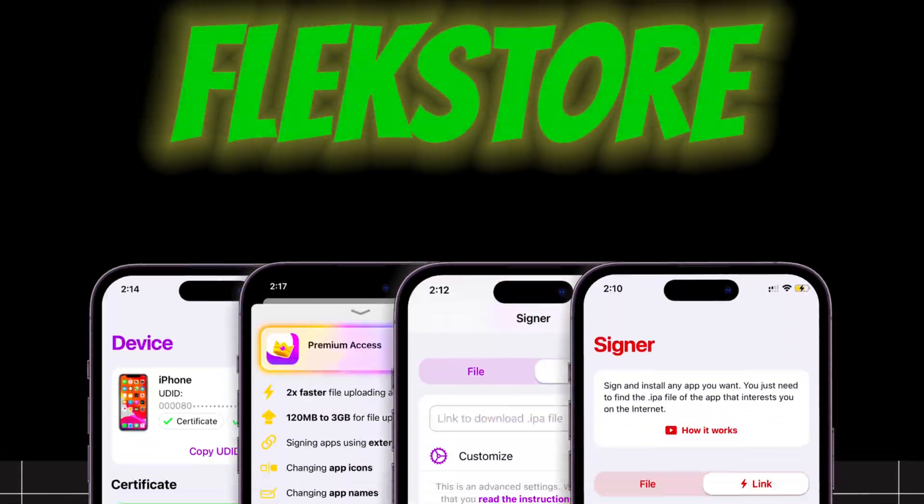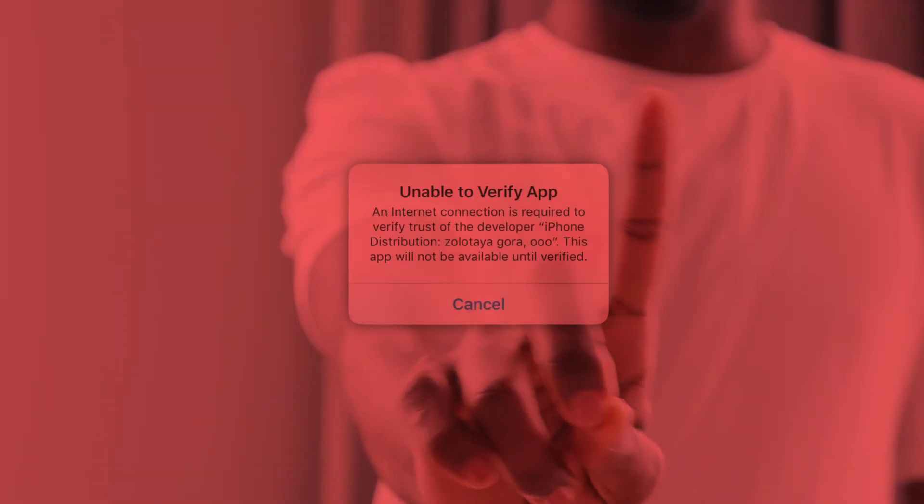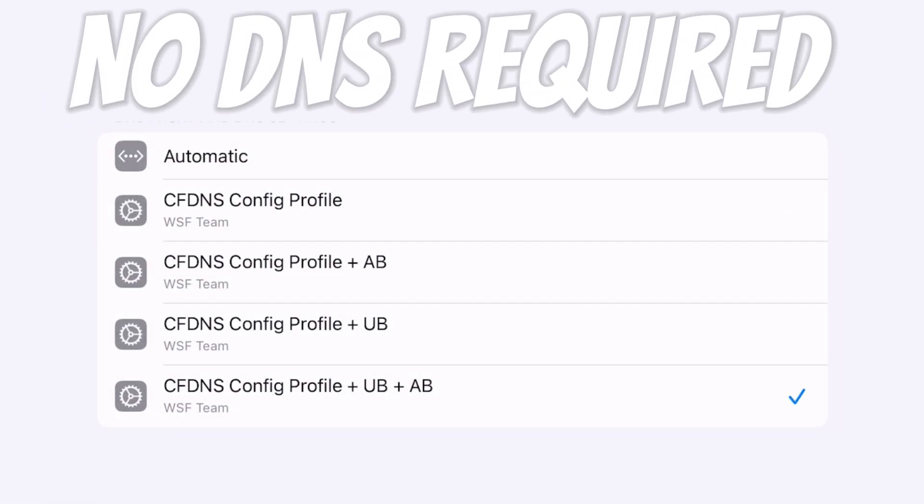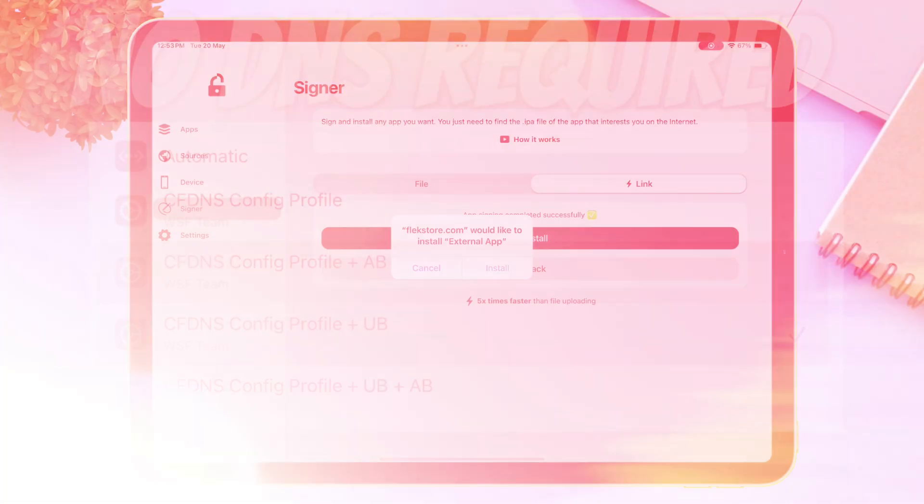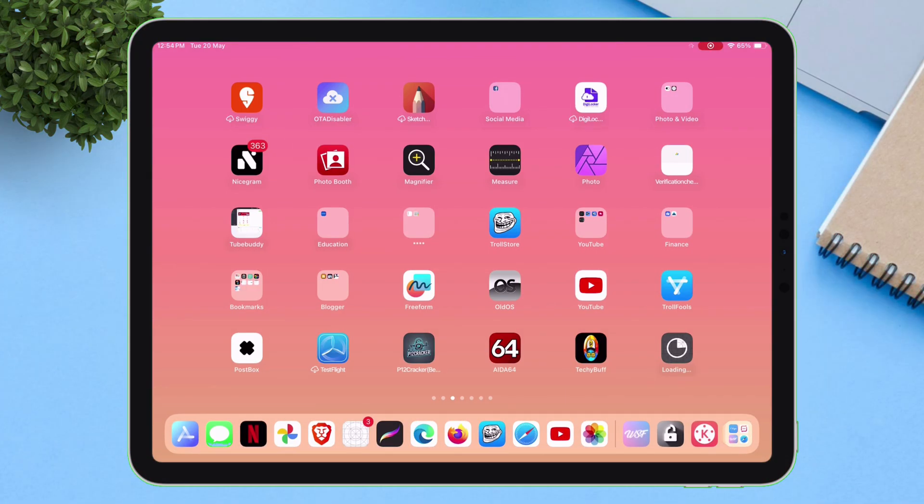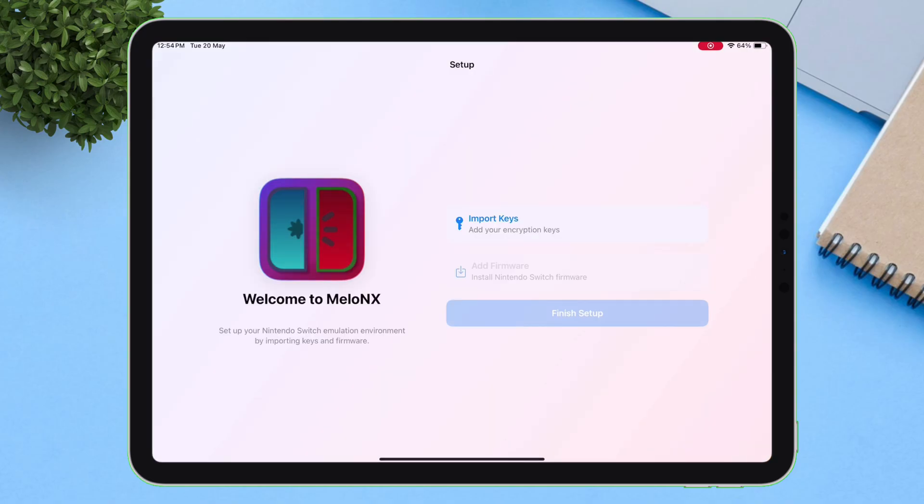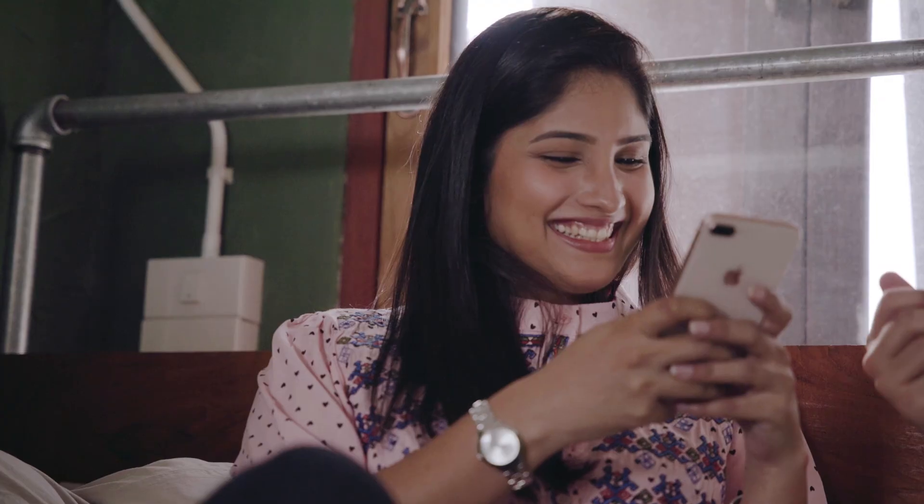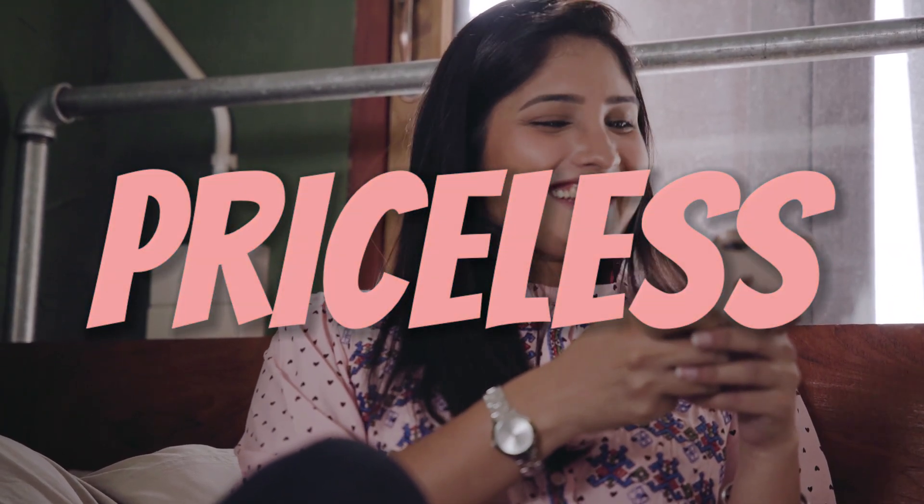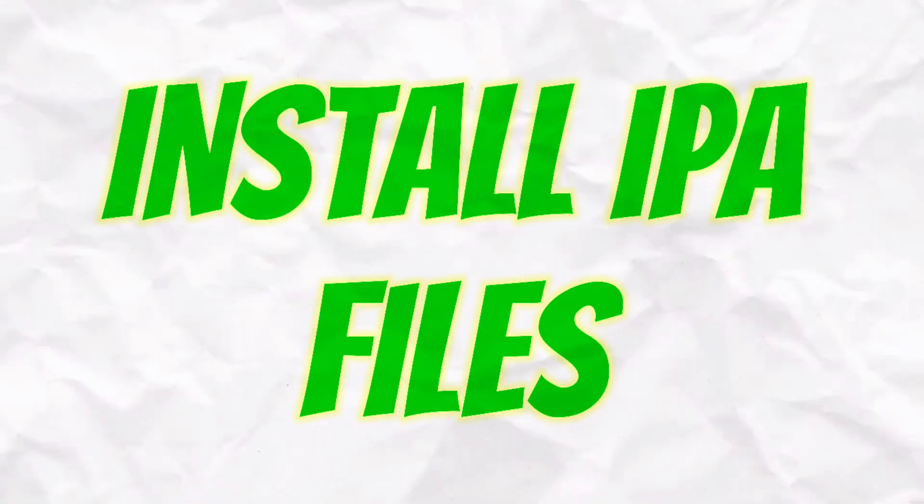But with Flexstore, revokes are simply not a thing. You are not required to set up any DNS. So once the app is installed, it's permanent and remains on your iOS device forever, unless you remove it manually. That peace of mind? Priceless.